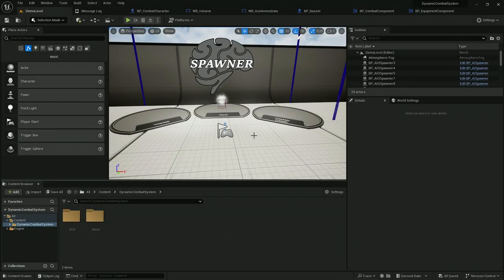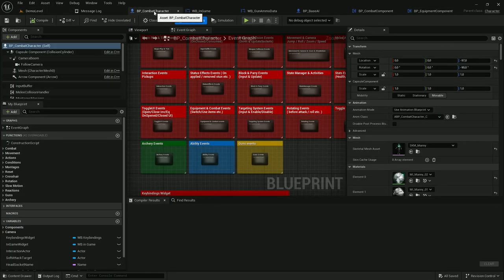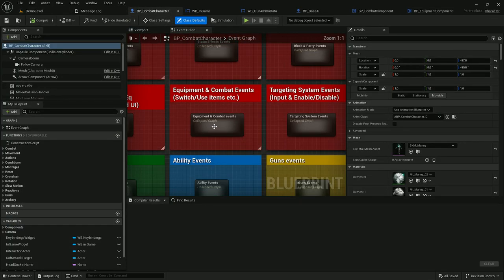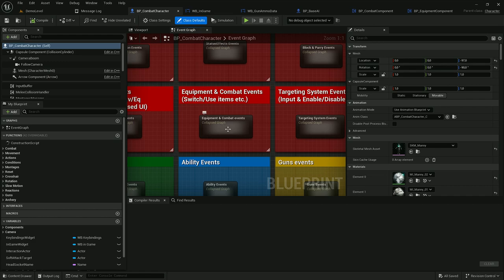Hello, in this video I will show you how to remove inventory and equipment components from Dynamic Combat System. This tutorial applies to Unreal Engine version 5.2 and above. First, let's open Combat Character.